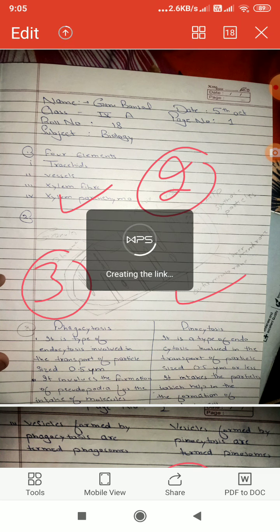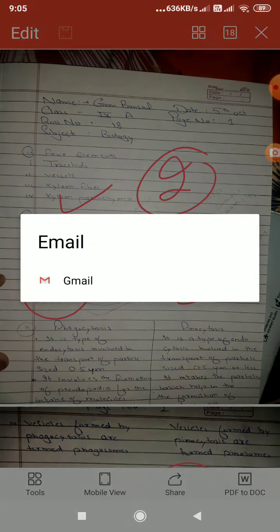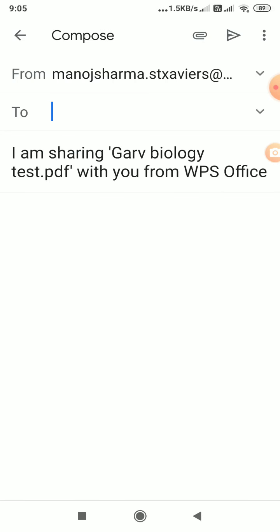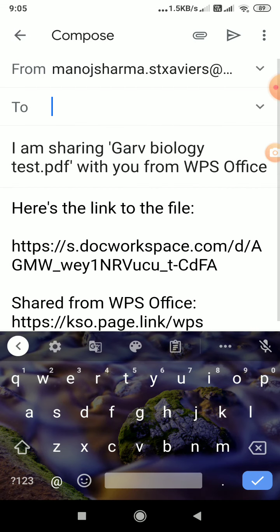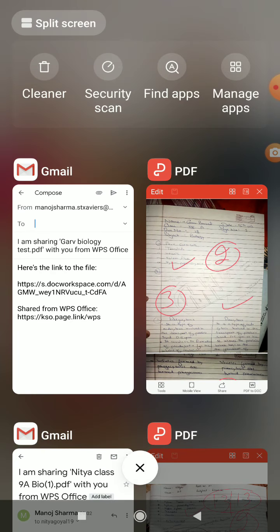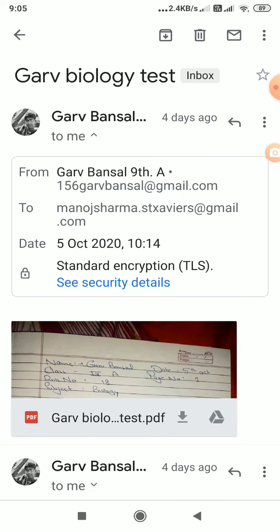And then we can send back to the student by Gmail. Then I will just go back and check what is the address of this Garabansal.